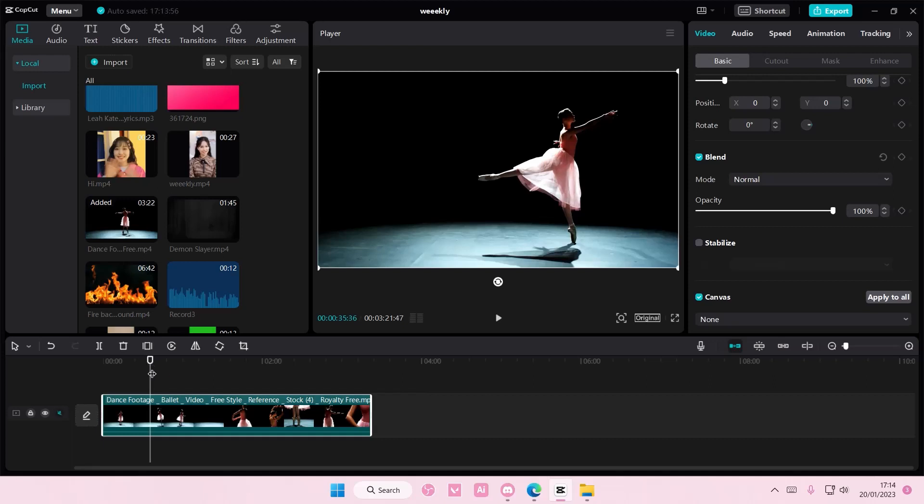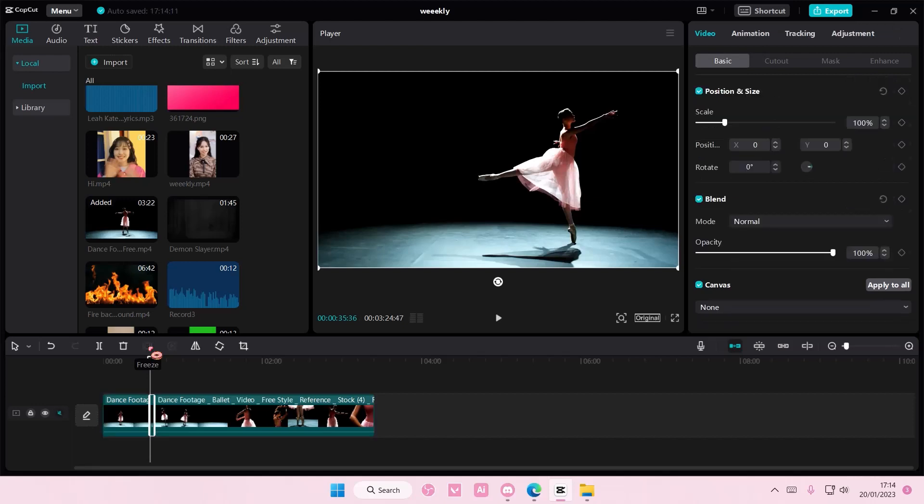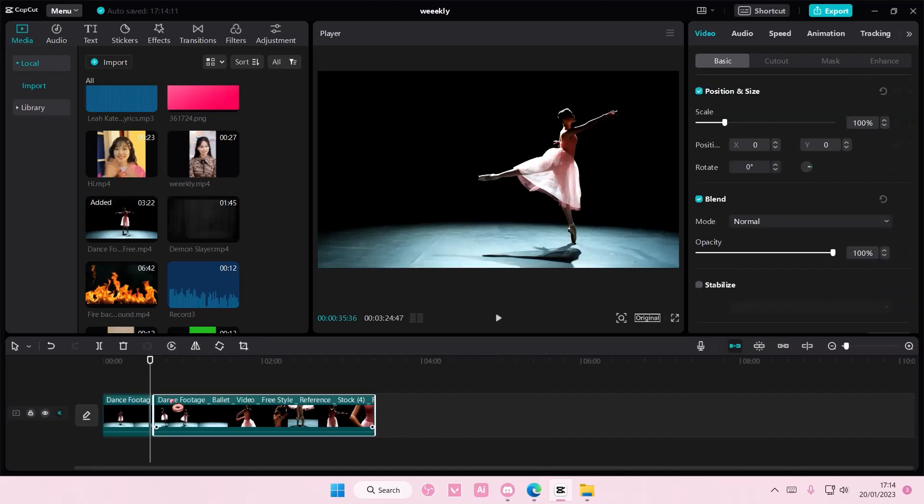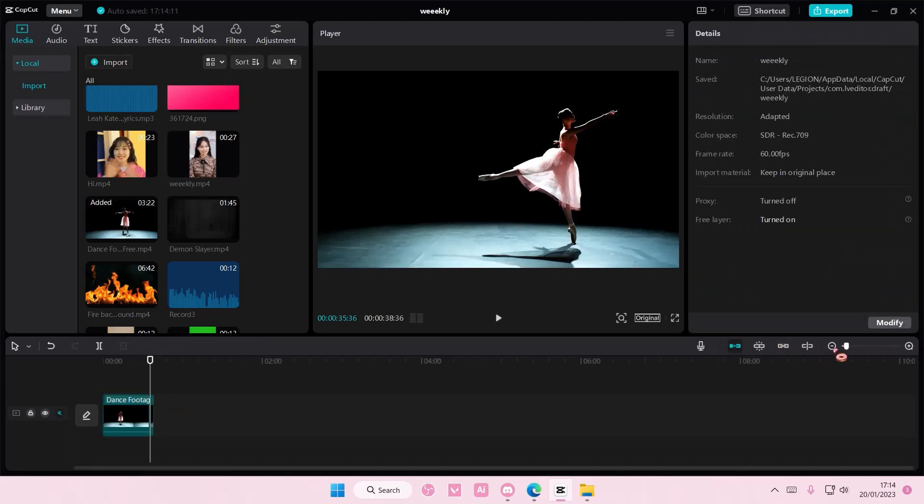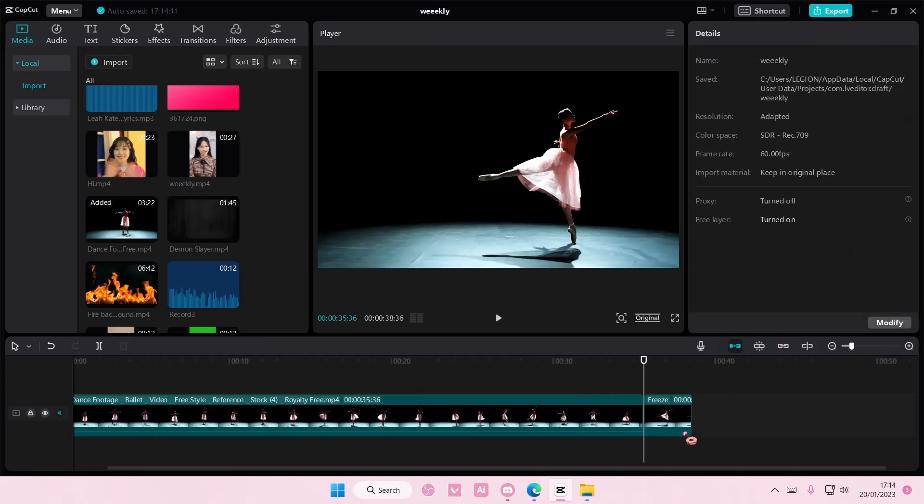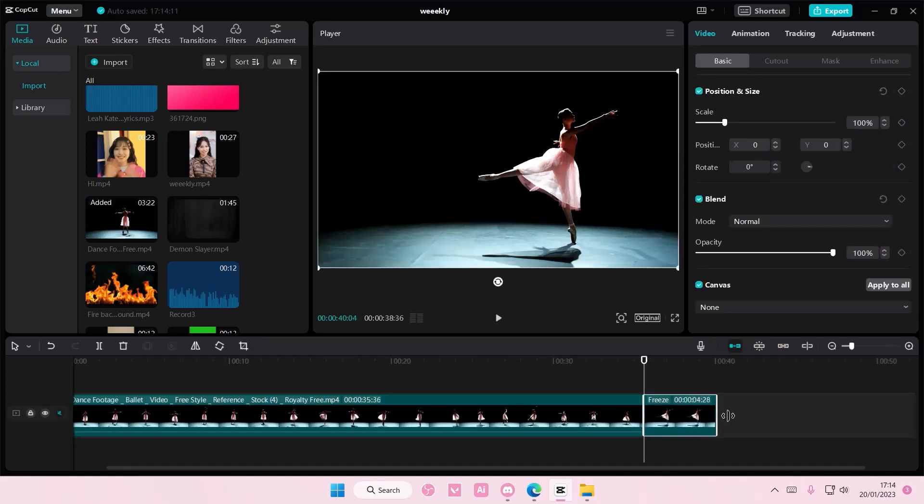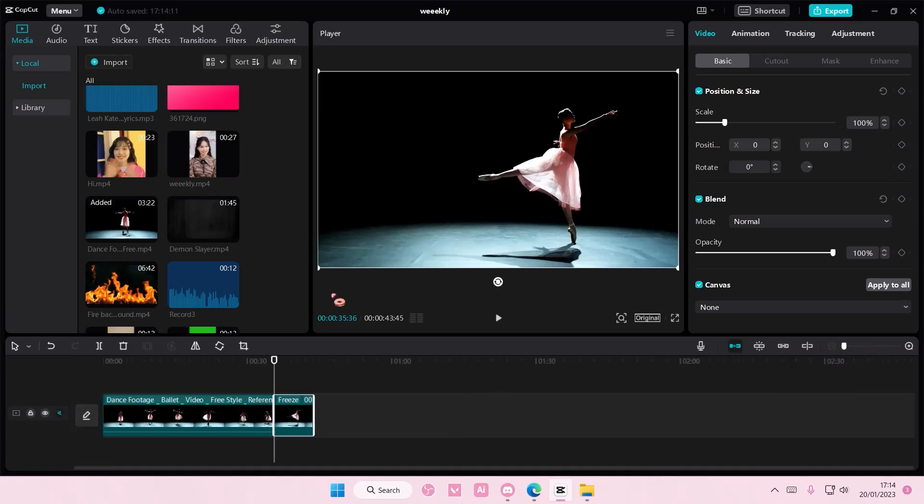You do have to select the video or else this won't show up. This is the freeze frame button. Make sure you select the video first and then select the freeze button. I'm just going to delete the rest and adjust the video a little bit.